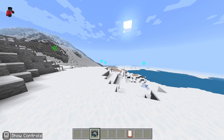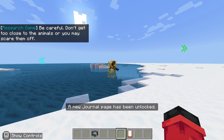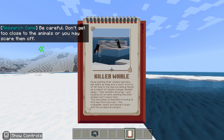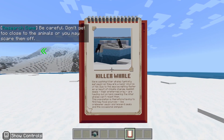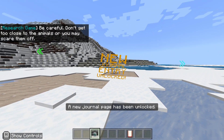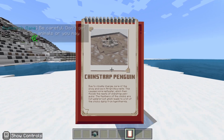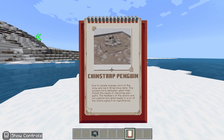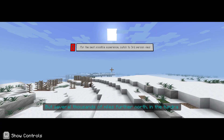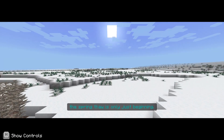I'm going to learn about different types of creatures that live in Antarctica. Wave-washing killer whales typically eat seals as their major food source; they occasionally eat a penguin. Going to the journal: due to climate change, more of the snow and ice in Antarctica melts, causing more meltwater. A new journal entry has been unlocked.